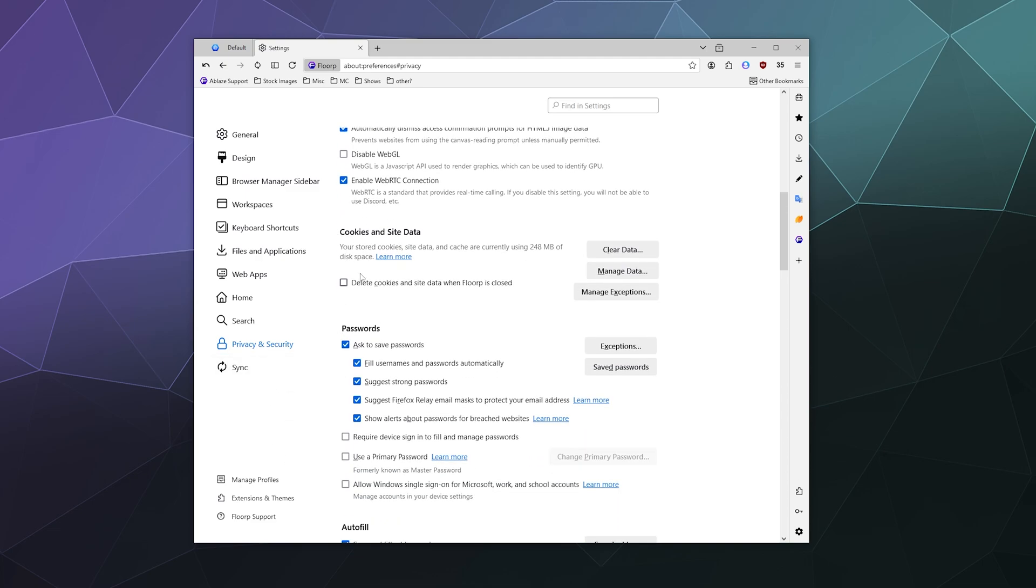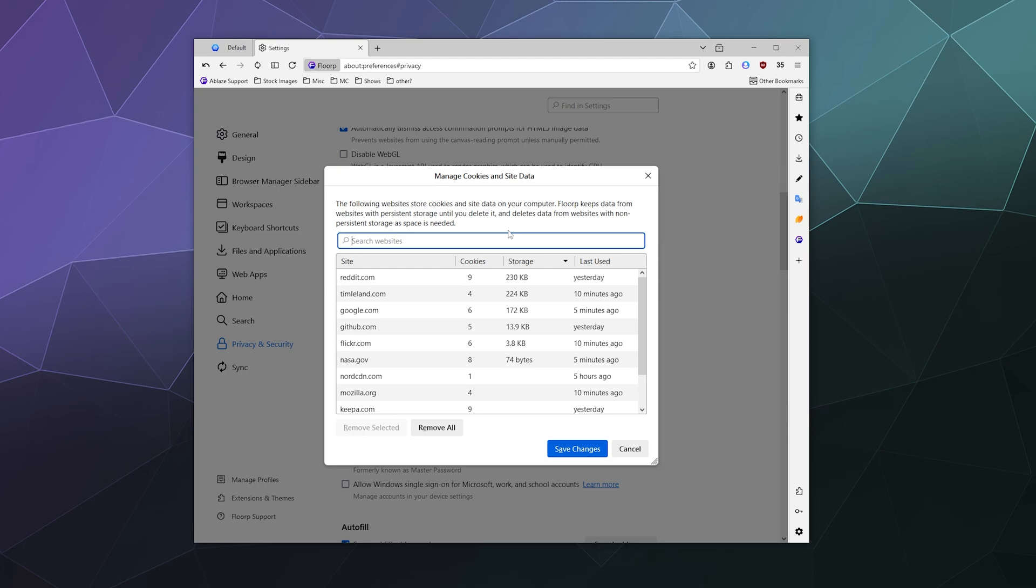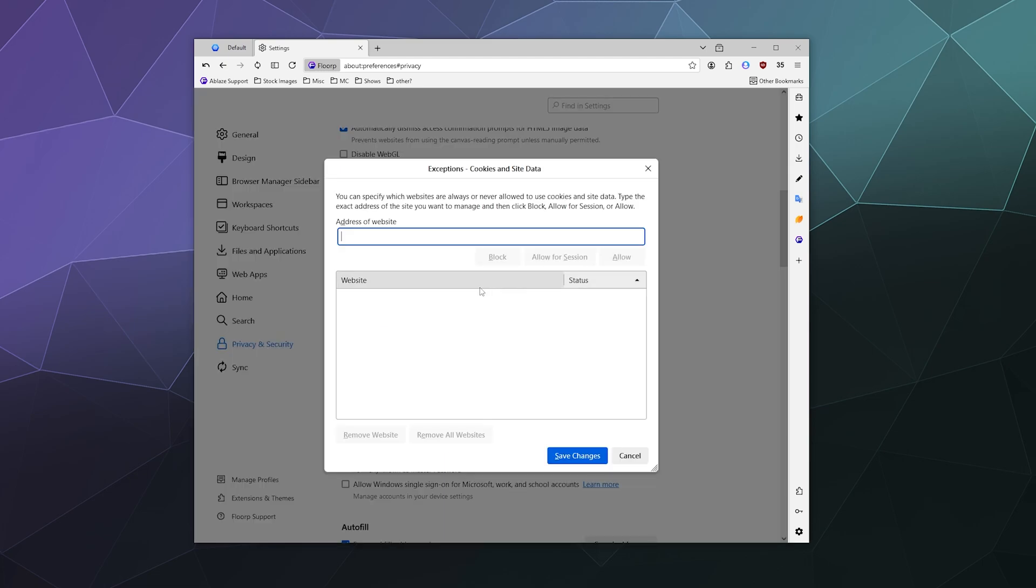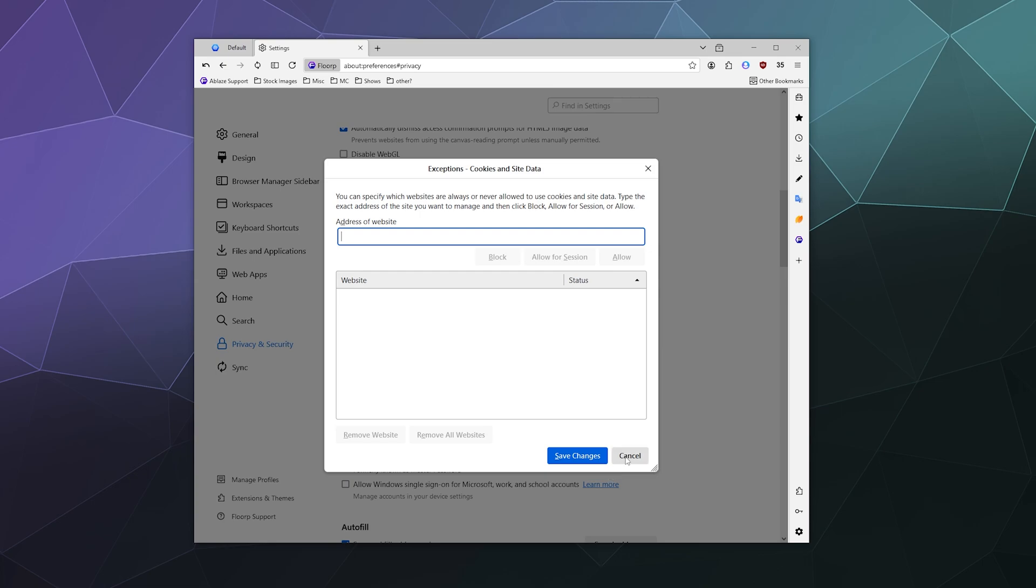And then down here you've got cookies and website data. You can manually clear your browsing data right here by clicking clear data. You can also manage the data from what websites have been collecting it and you can remove these cookies. You can also block some of them and then save your changes. And then you've also got some exceptions to cookies and site data that gets deleted when Florp closes. And you can actually select this to delete everything every time you close your web browser. You can manage exceptions to any of these rules through the exceptions window.